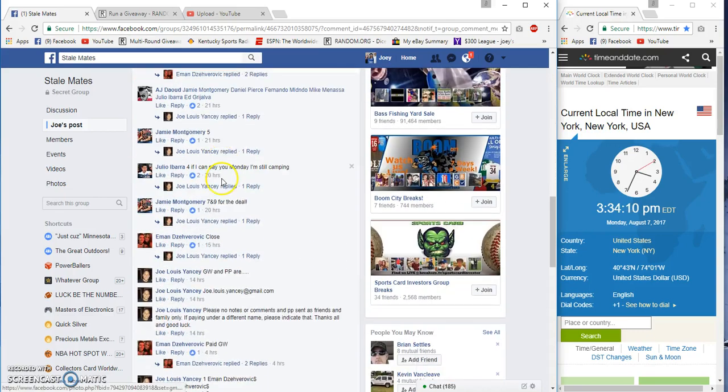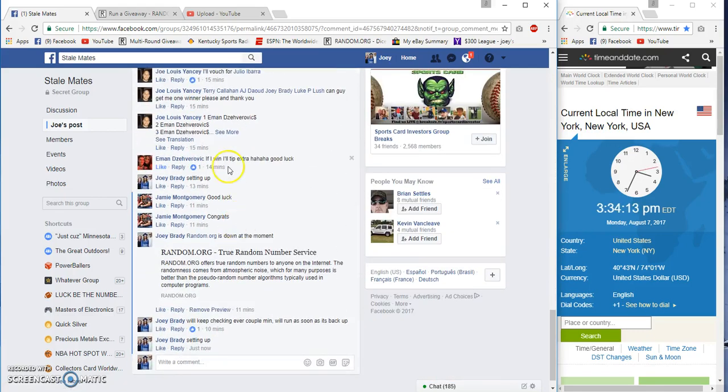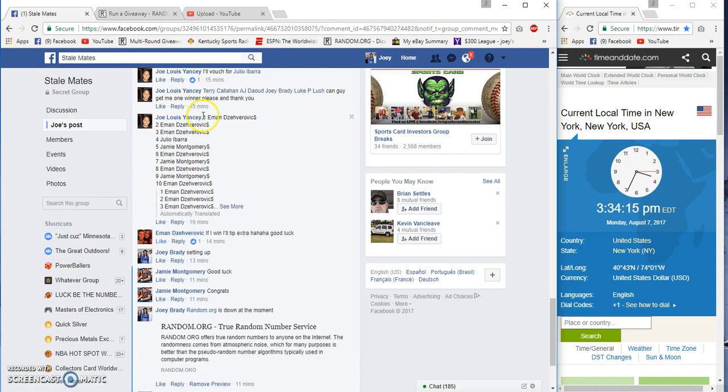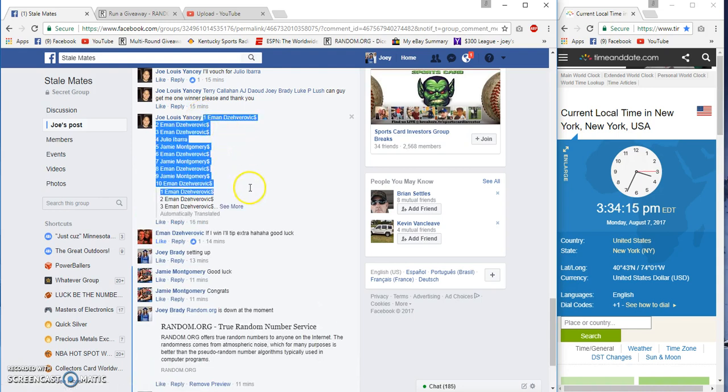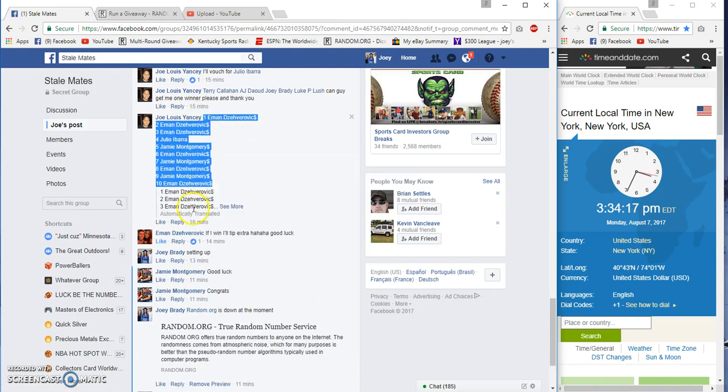Alright guys, random appears to be working. It's a little slow. I ran a couple of trial ones and they went through but they were a little slow.